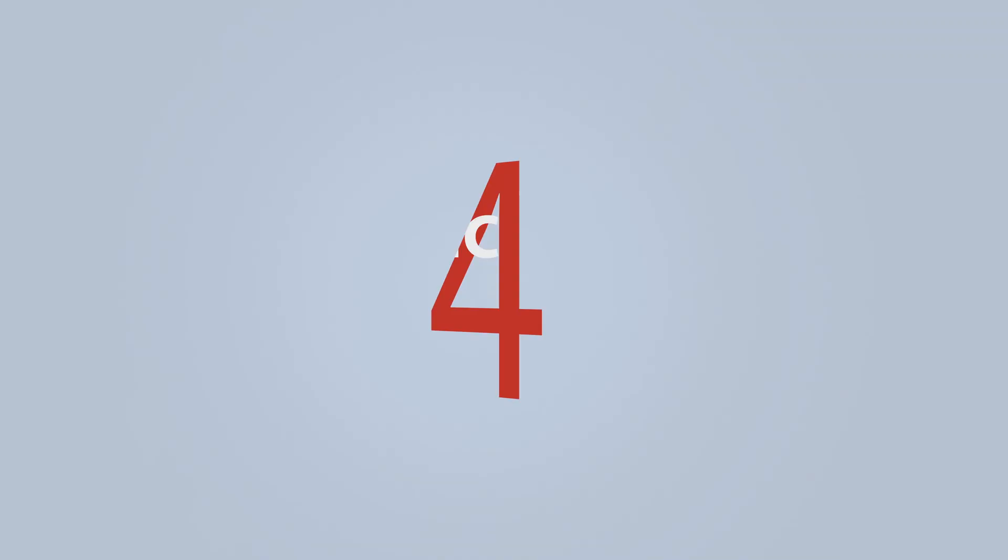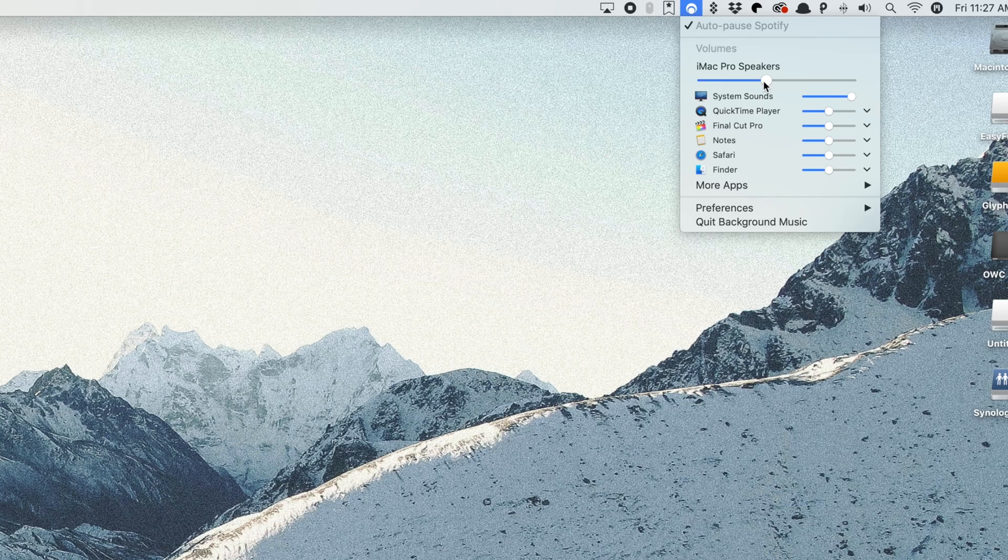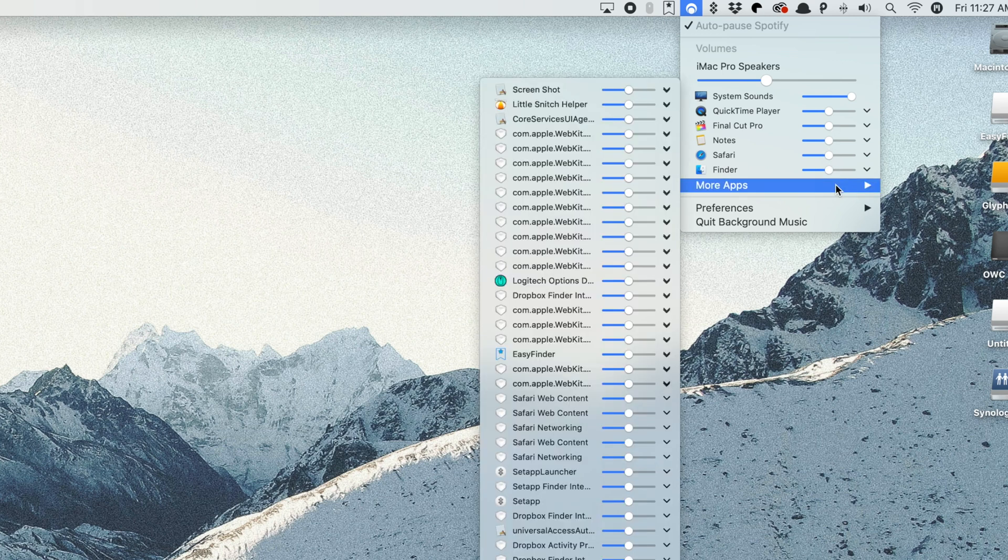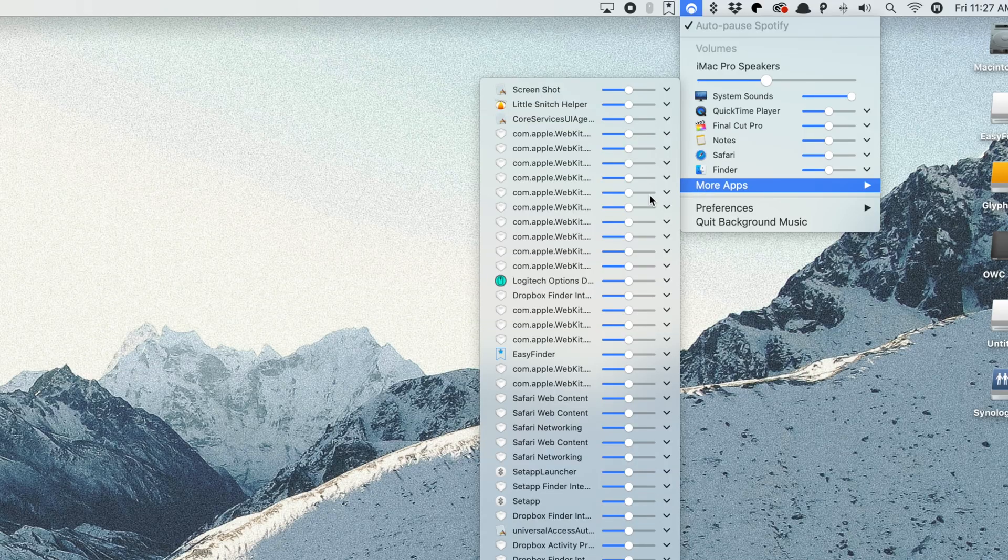Now, this next app is probably my favorite of the bunch because it has one feature that I think is an absolute game changer in my opinion. The app is called Background Music and bonus, it's a free application. The app lives in your menu bar and you can adjust your volume levels on a per application basis. You can also easily record system audio too, but the game-changing feature that I think is really cool is the auto pause your music player when other audio begins playing.